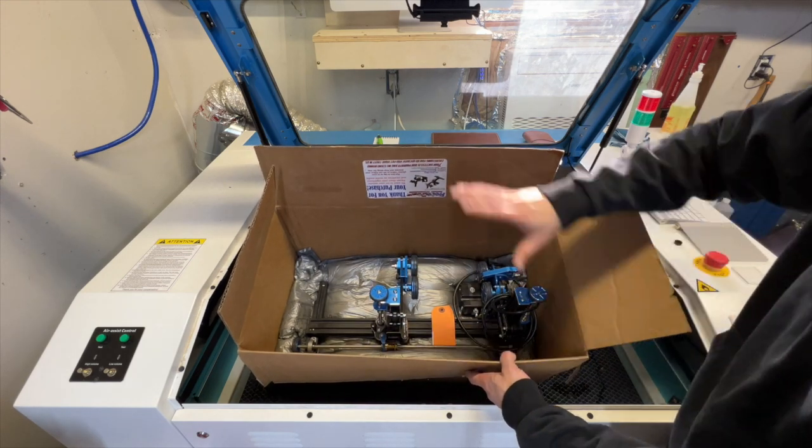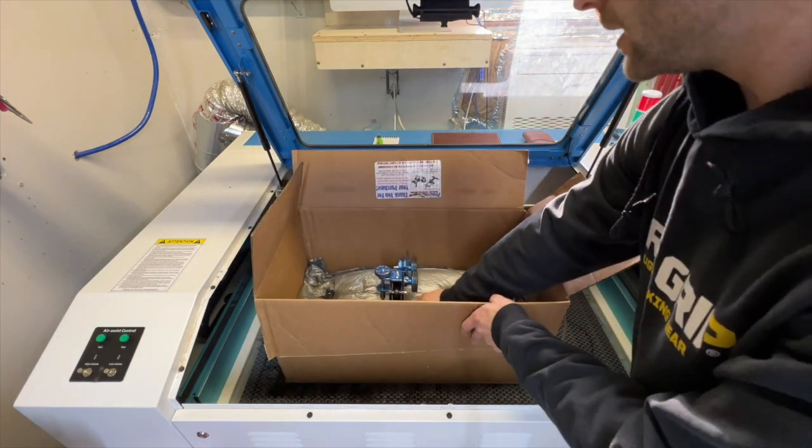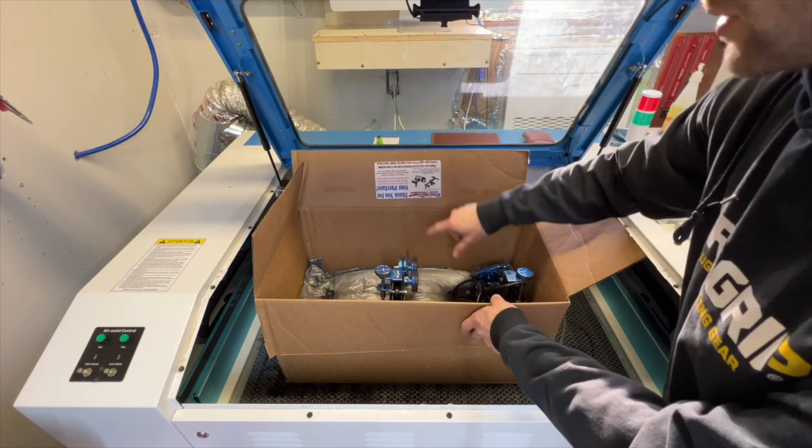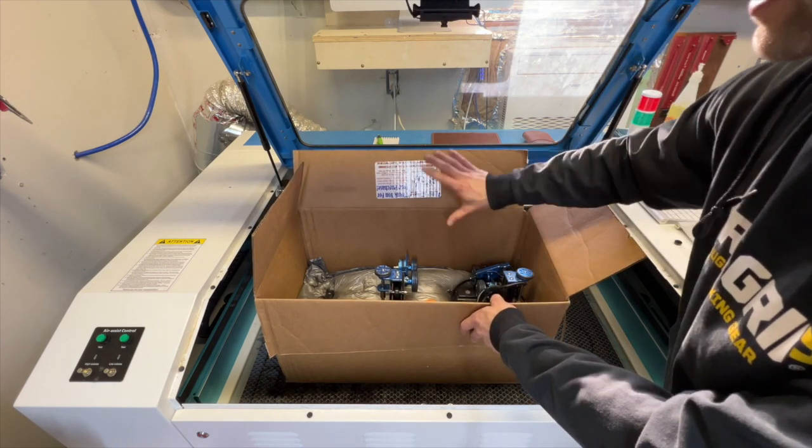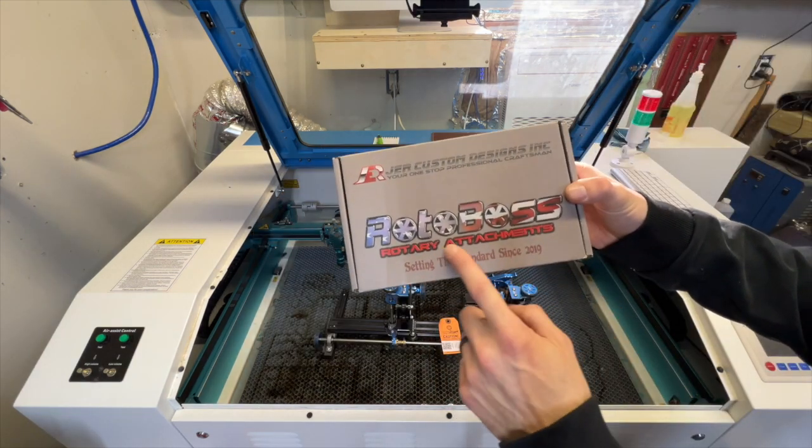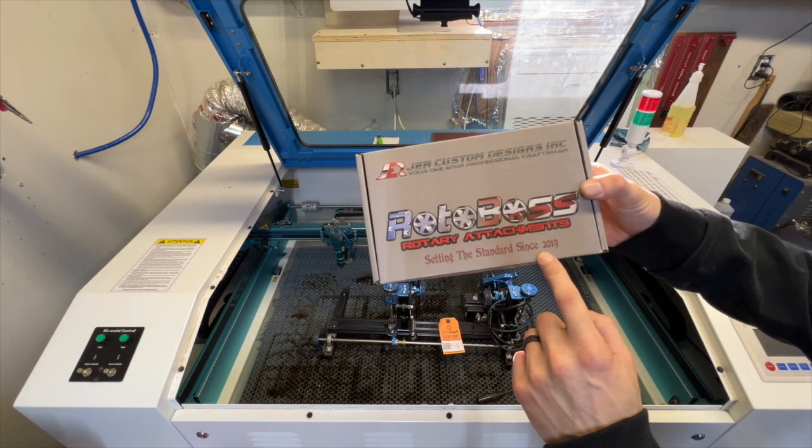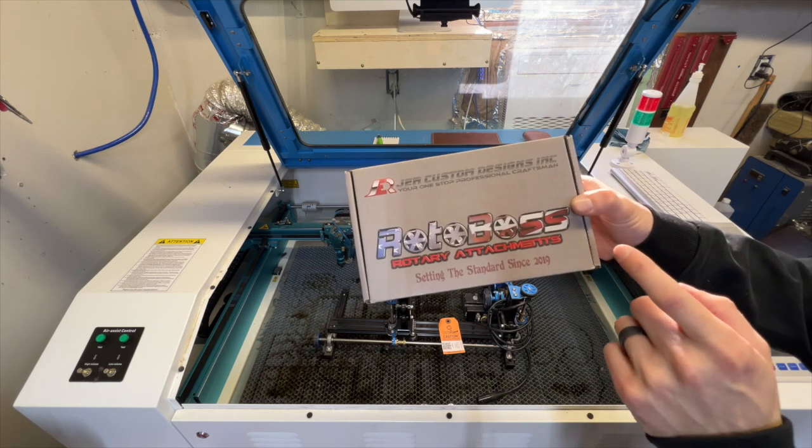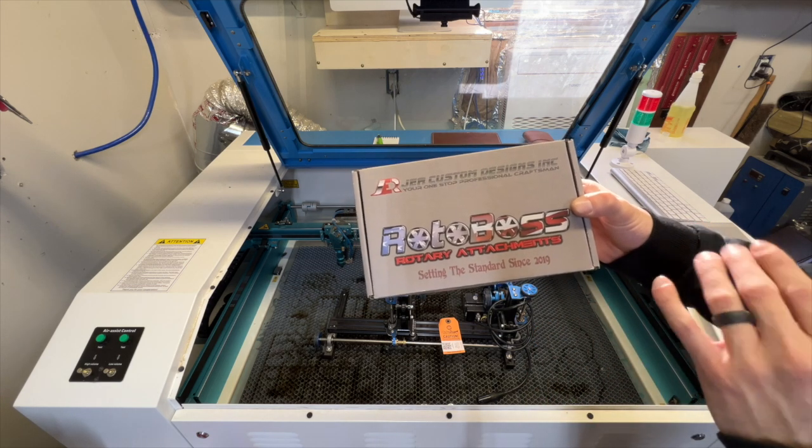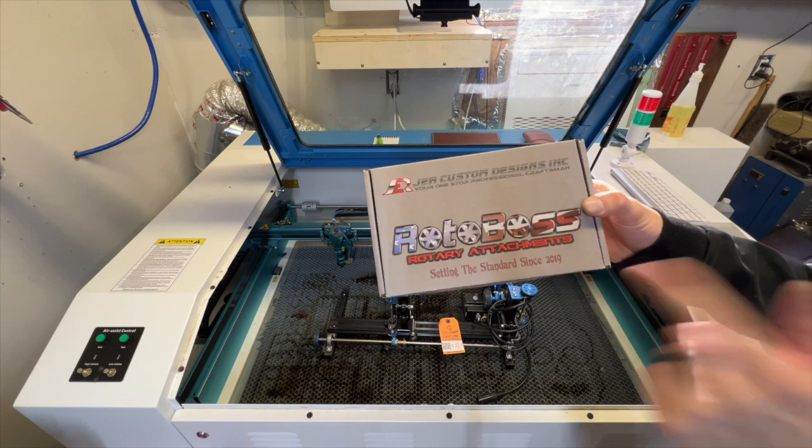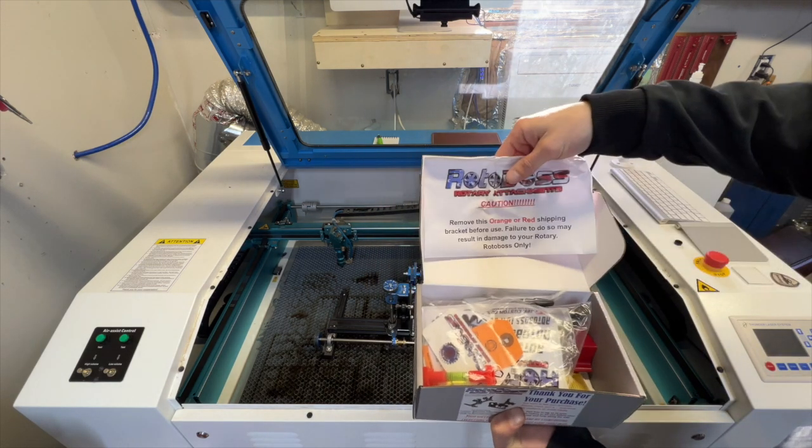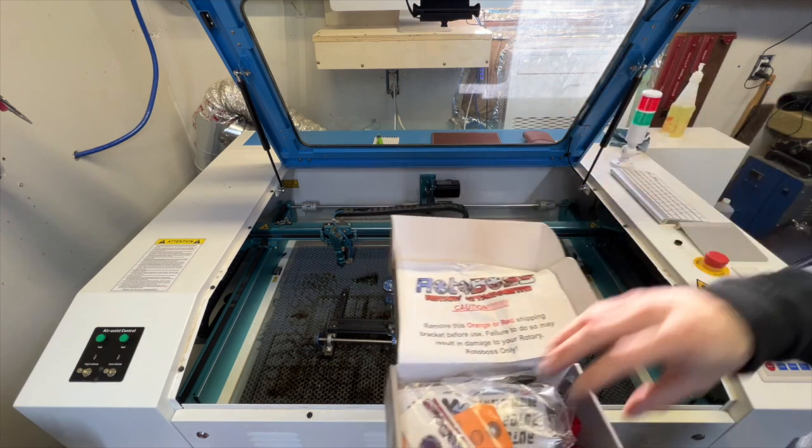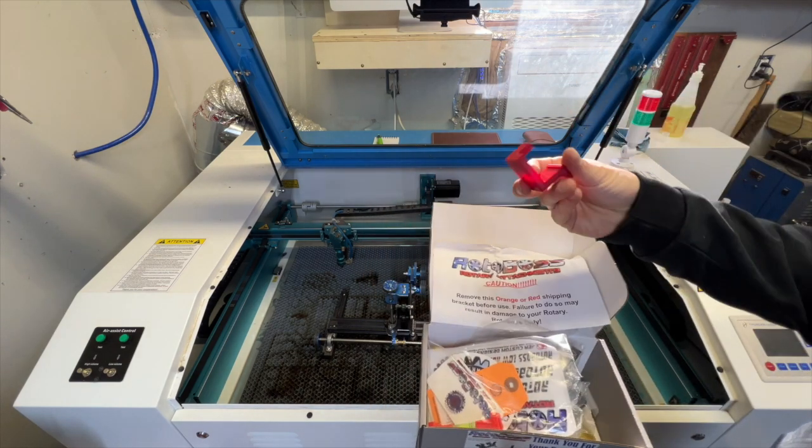You get a nice thank you sticker here, all the contact info, anything you need all on there. Here's your accessory box - Rotoboss Rotary Attachments, setting the standard since 2019. No joke, they have amazing customer service, they're always there to answer questions. Any issues, they will help you resolve it right away. Open up the kit, got a picture right here and a big caution saying to remove this orange-red thing here.